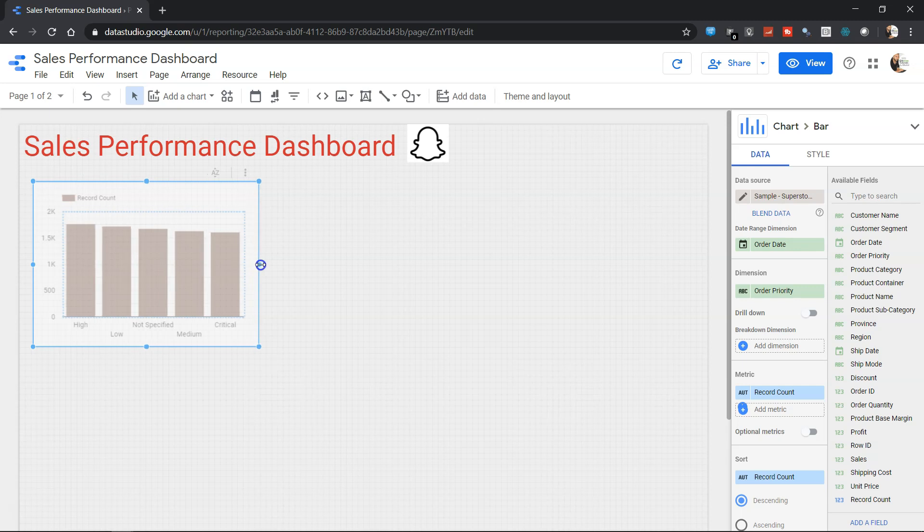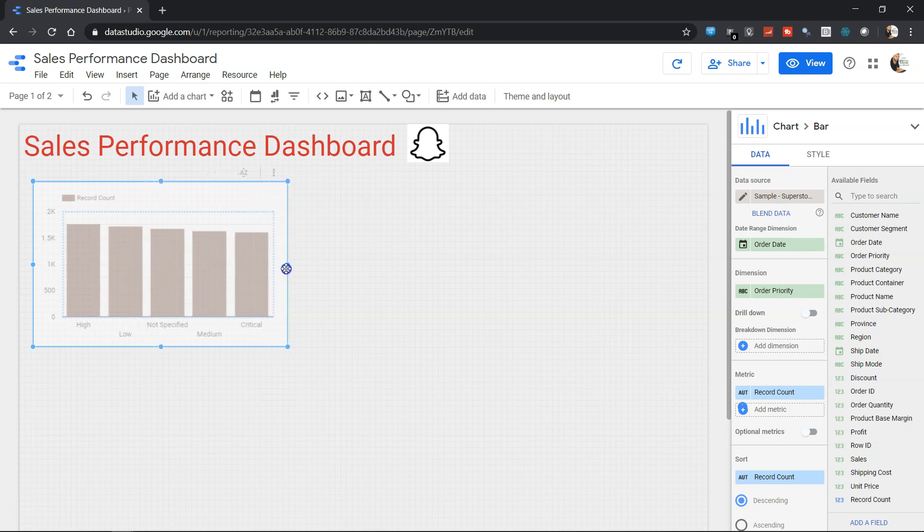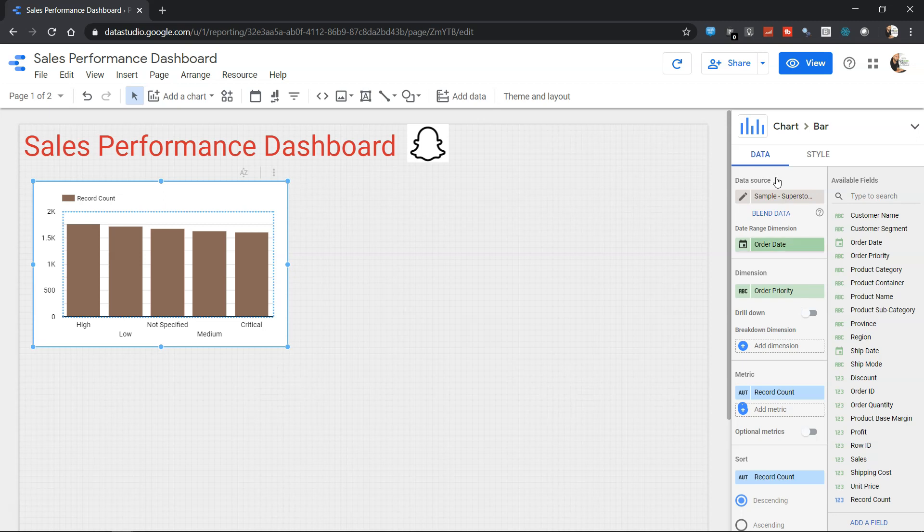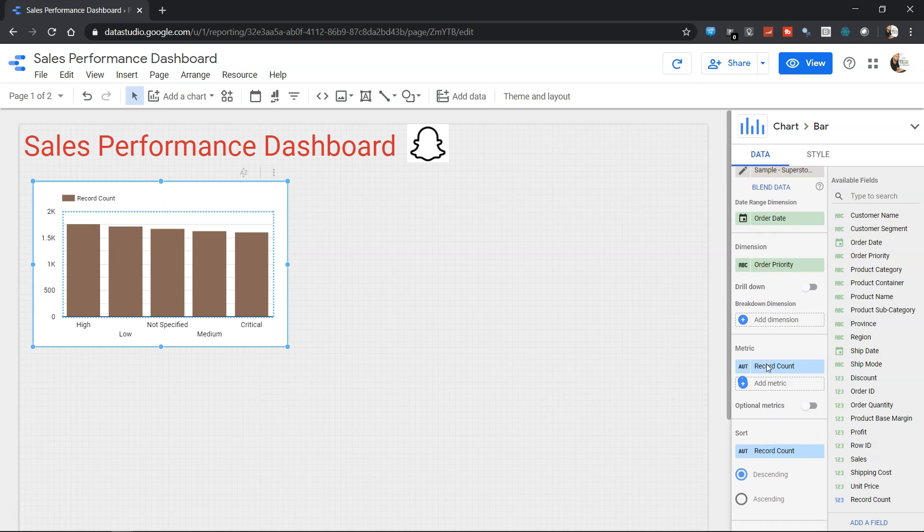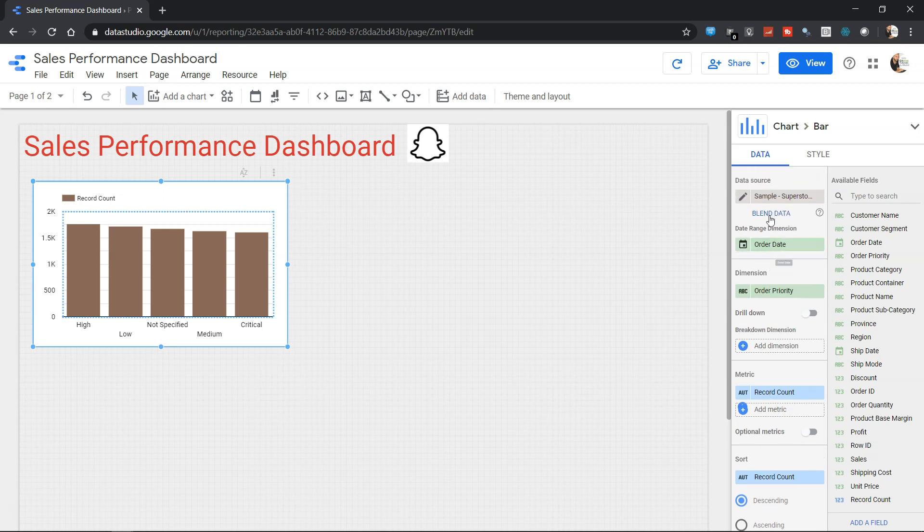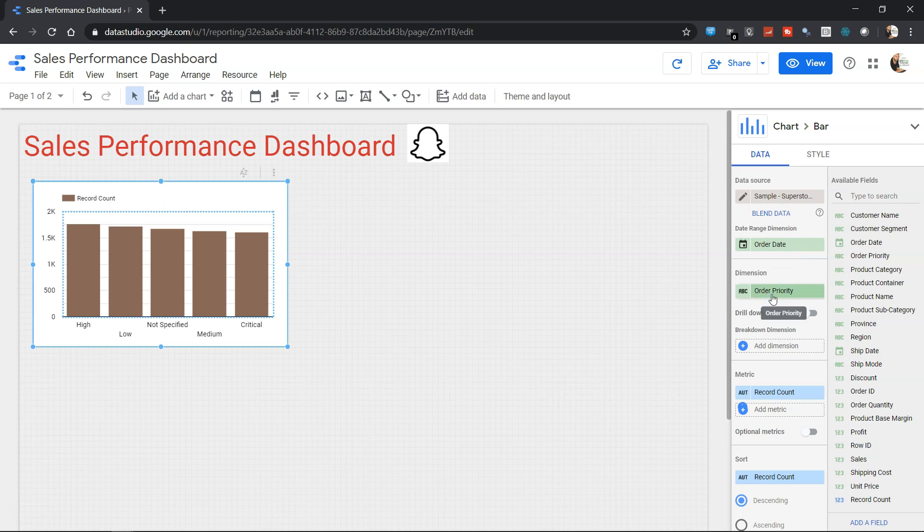For this, first of all I'll just give it a little bit of space and then I'll come over here in the data. This is a very extensive list, as you can see. It talks about what data source we have, what is the date range dimension that we want to have, and similarly what dimension. Dimension is something which we want to change.